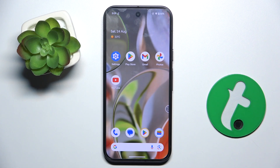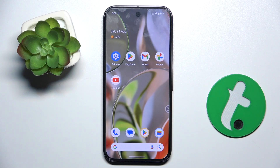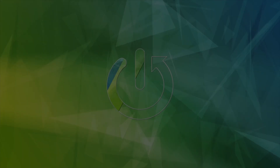Welcome guys to the tutorial info channel. In front of me is Google Pixel 9, and in this video I'm going to show you how to create a contact on this device.